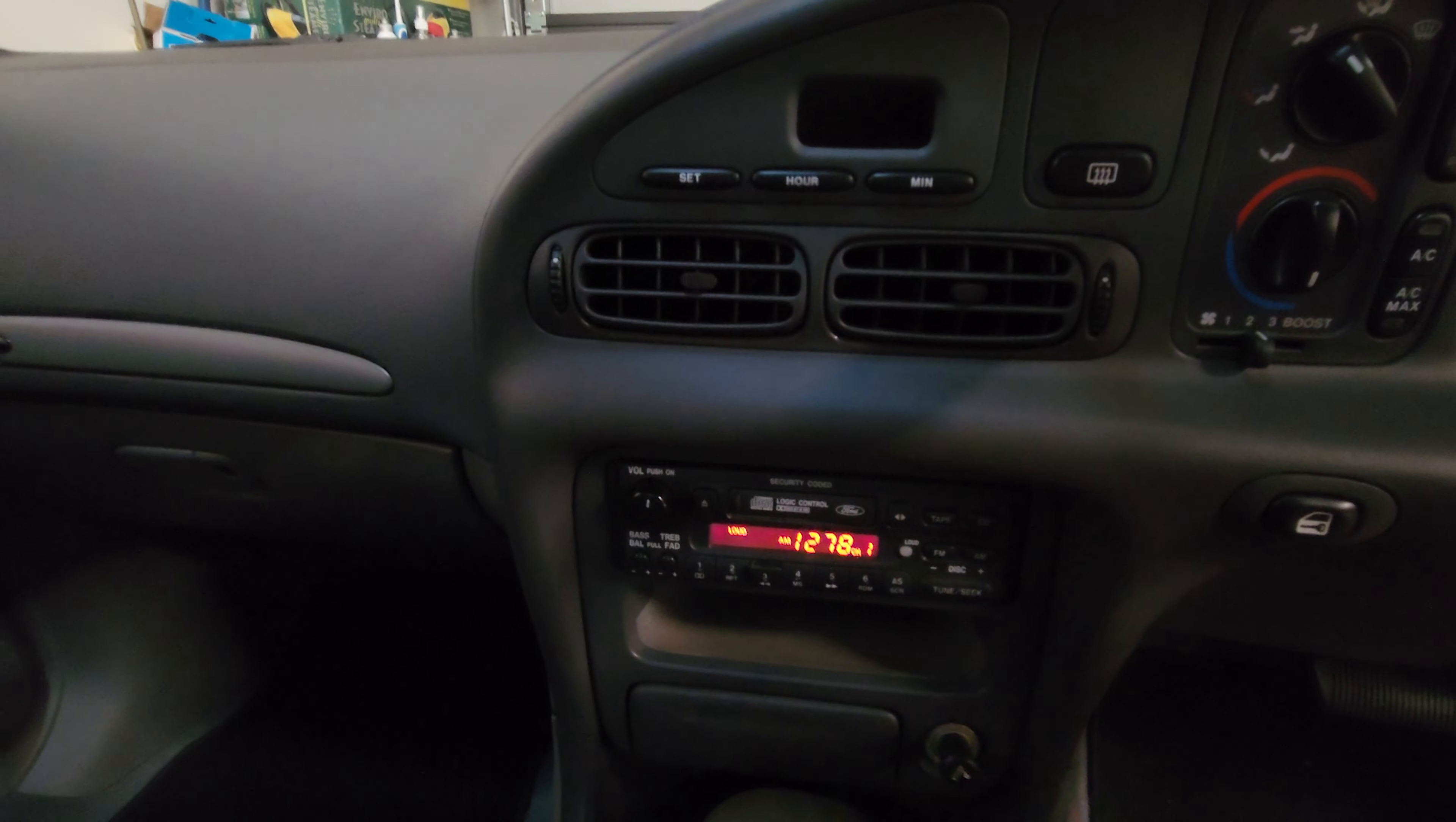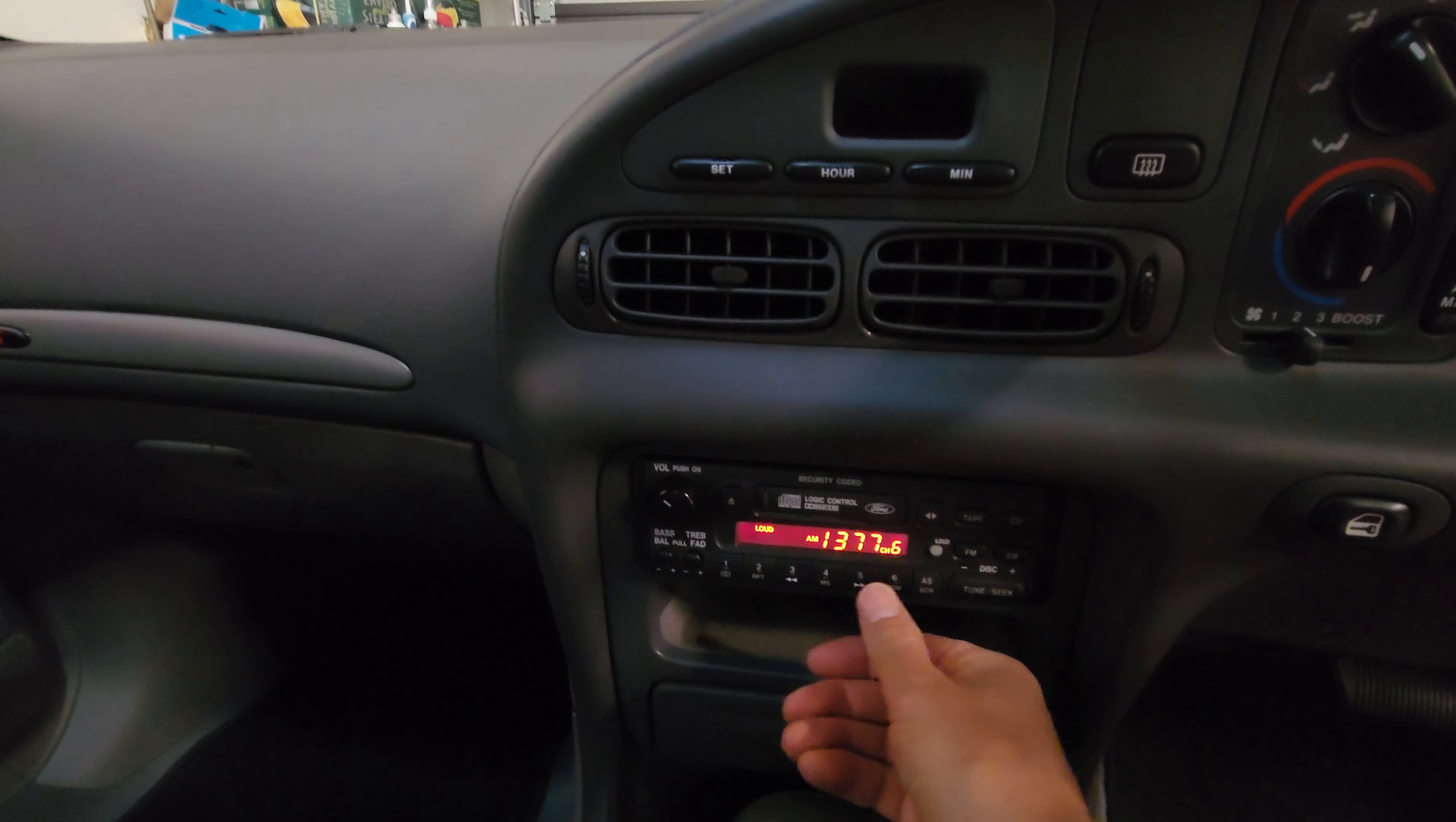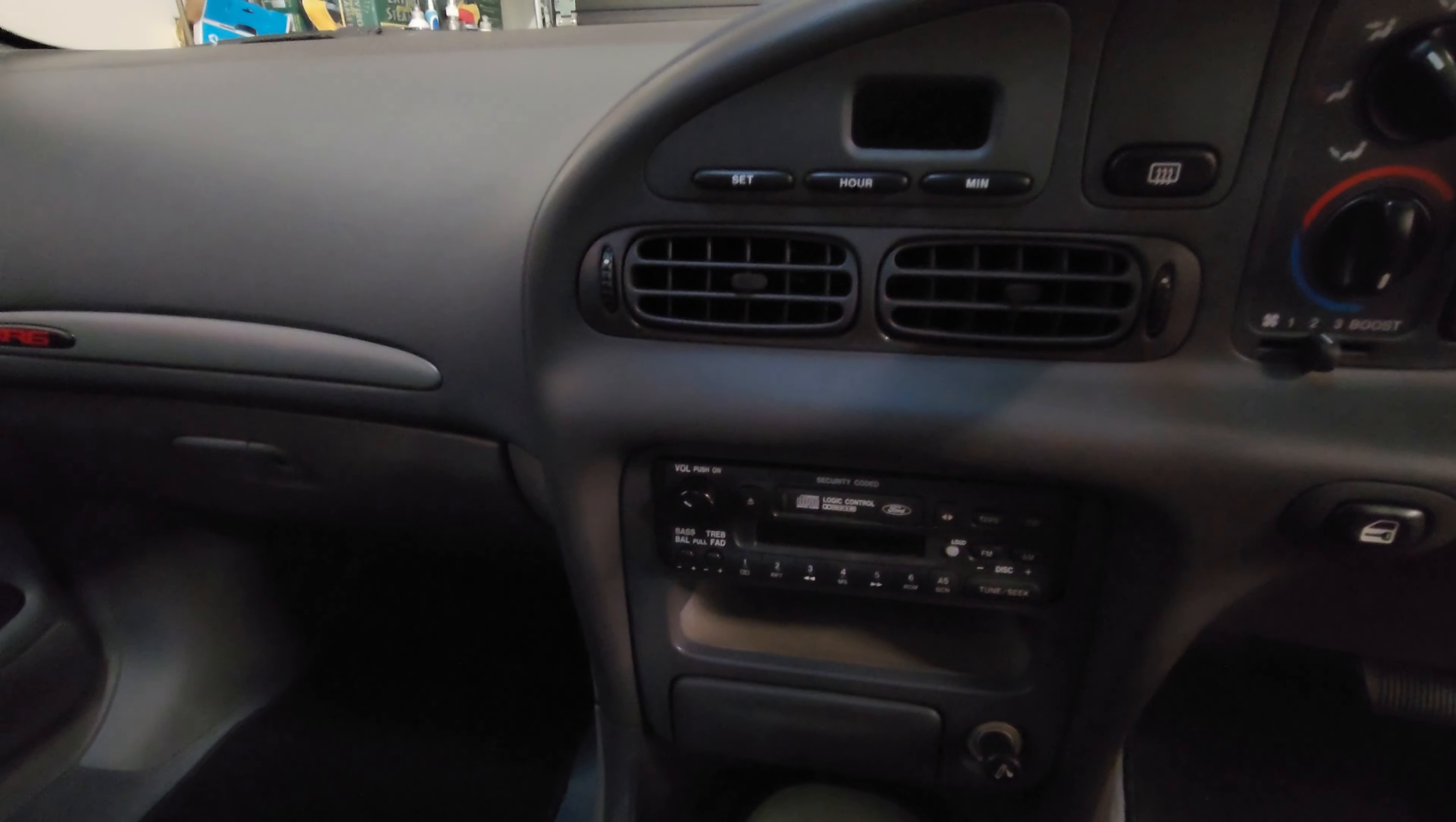So that's on FM but if I go to AM it works basically more or less. Bit of static. It's not great.